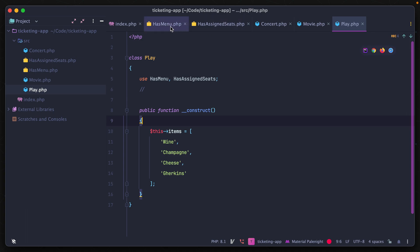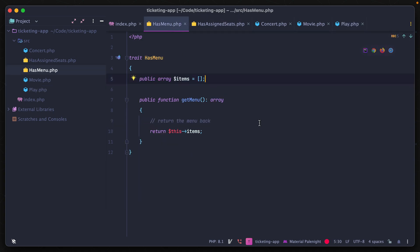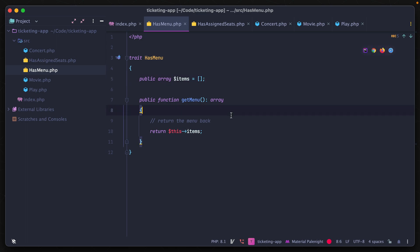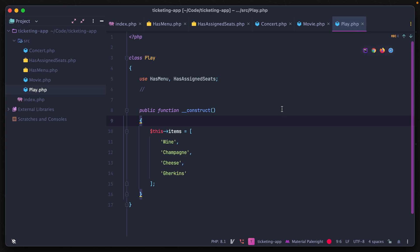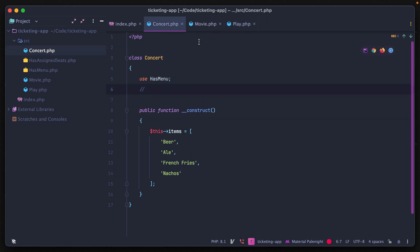Reach for a trait if you need to abstract out common functionality between multiple classes into a singular area you can reuse across your application. Any properties or methods in a trait should be related — you wouldn't mix a menu and seating in one trait, as that leads to messy code. The purpose is to isolate components that are reused across classes and touch on similar concepts. Now let's move on to interfaces.